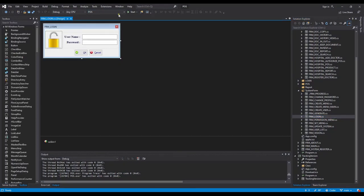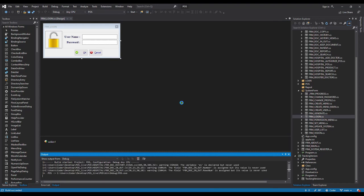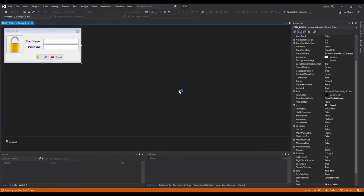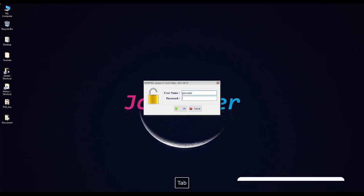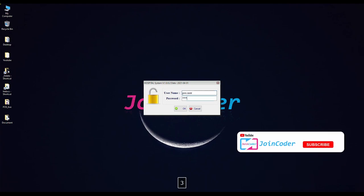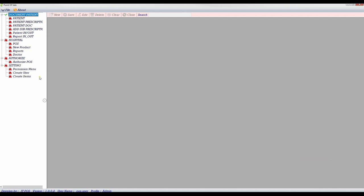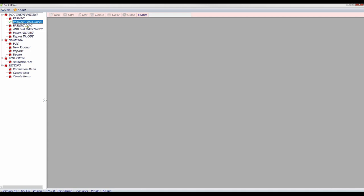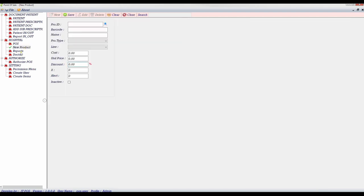Start from login. I login to this project. I have a user. This is the menu for the system. We can create patient, keep prescriptions for patient documents, add sub-prescription. We have patient in-app, report in-app, POS, new products, report doctors, authorize and permission menus, create users, create items.